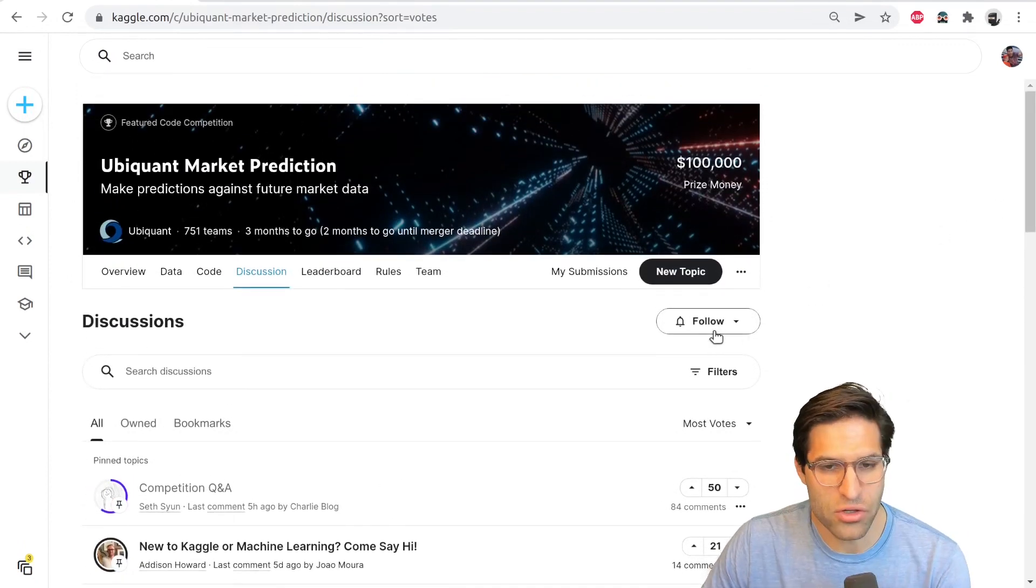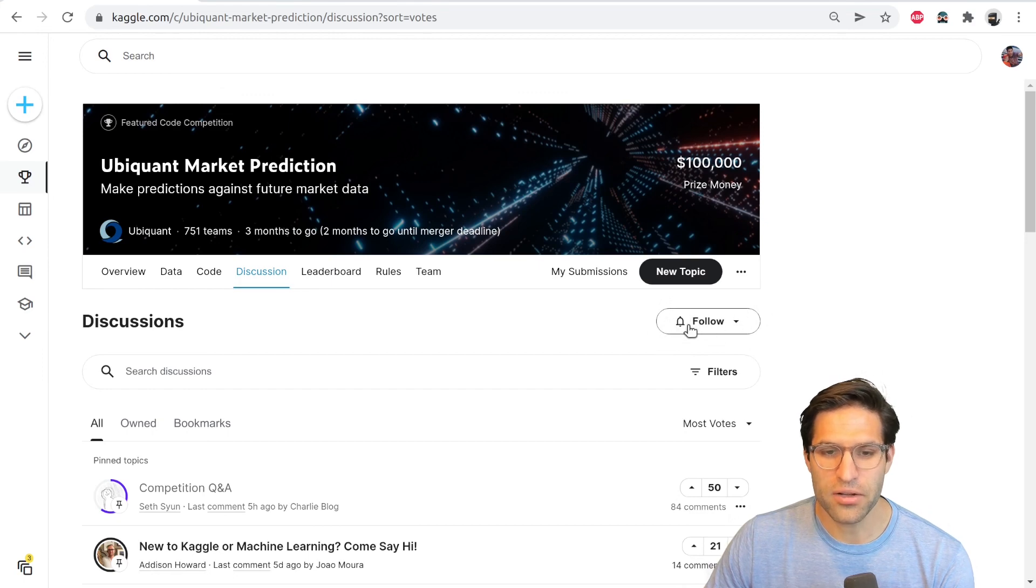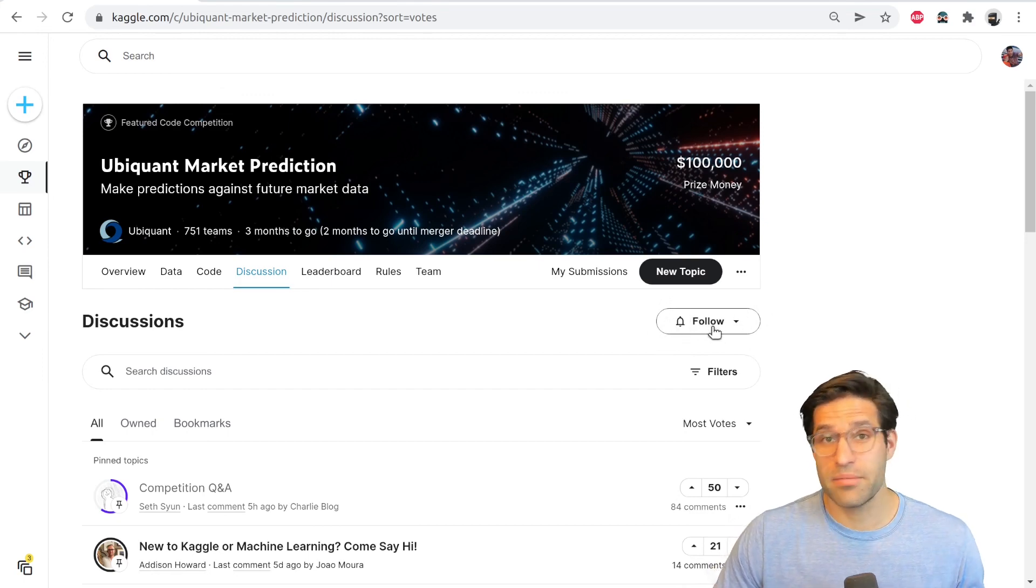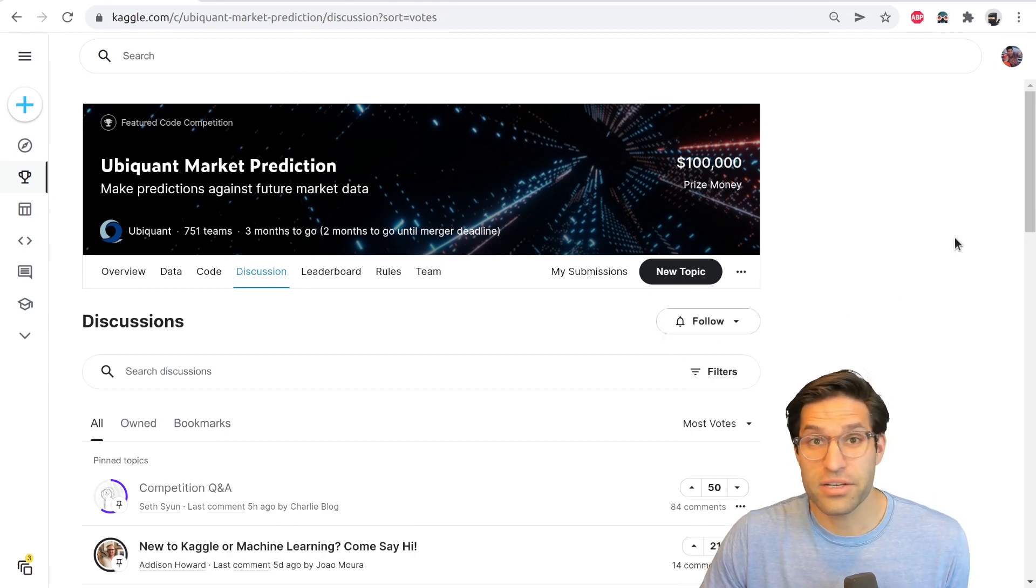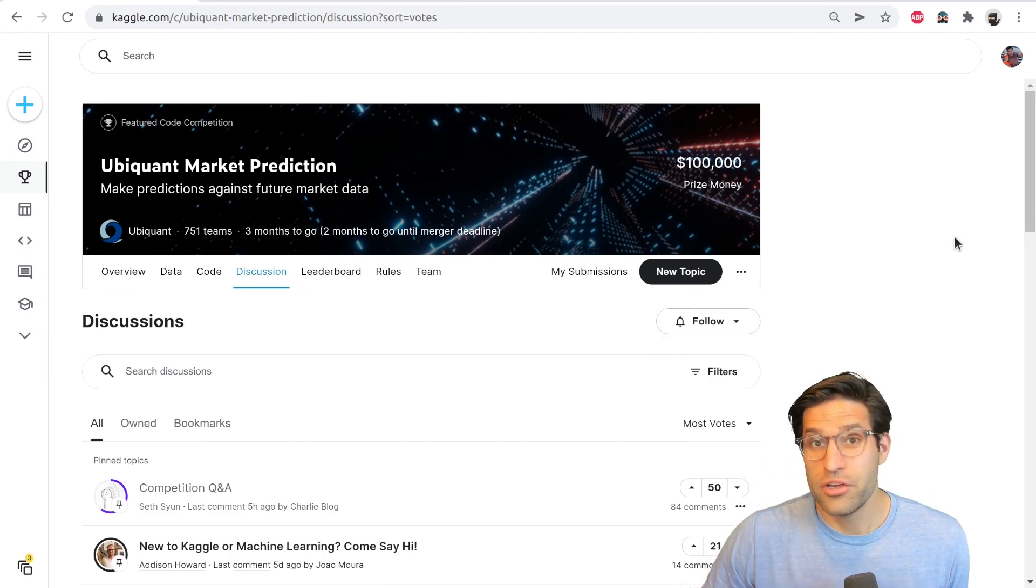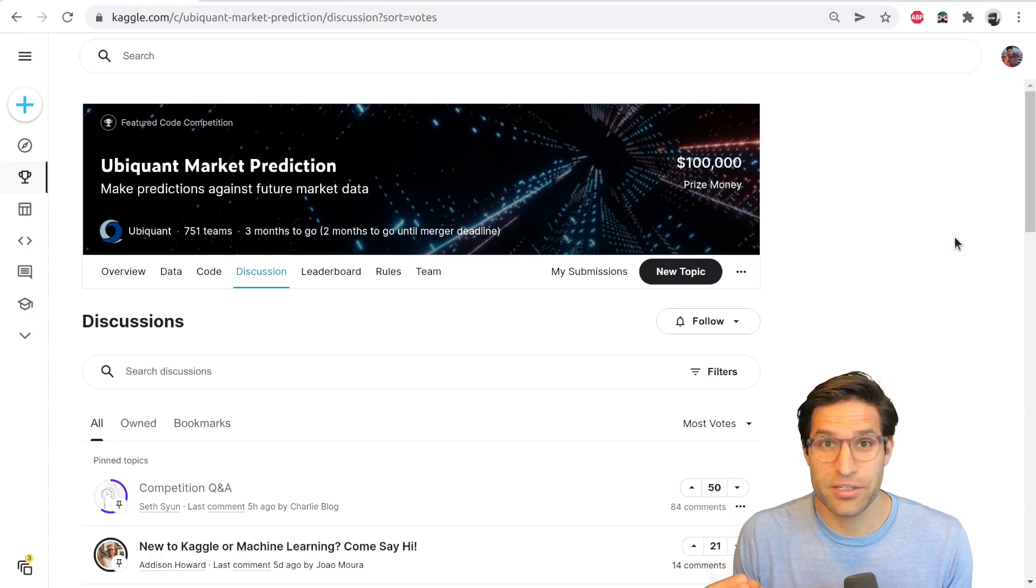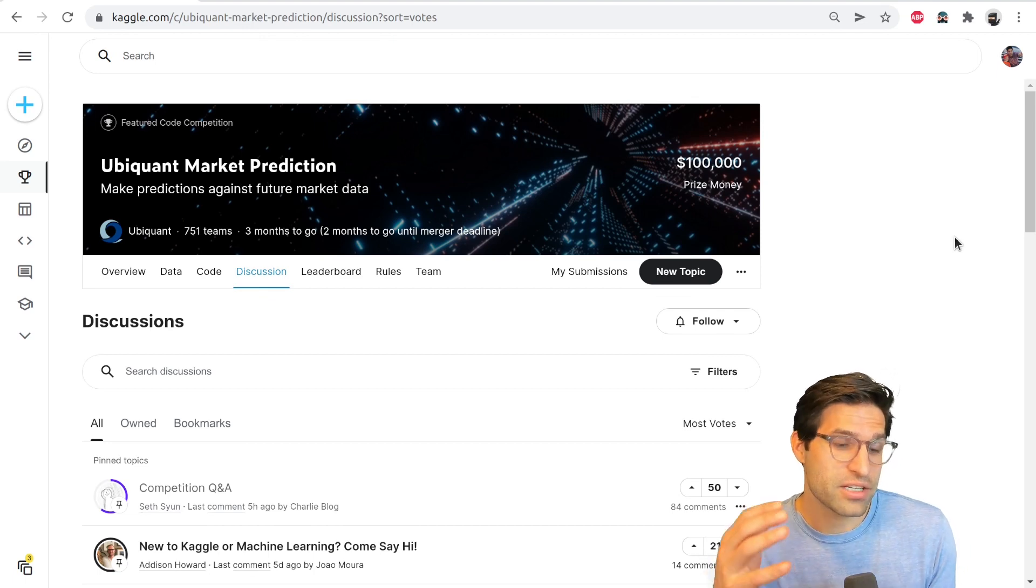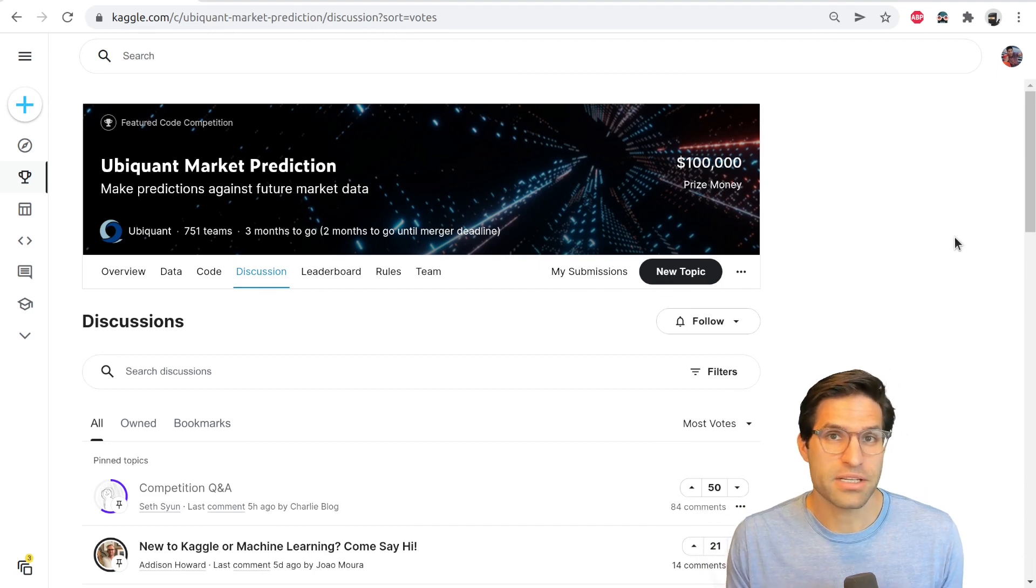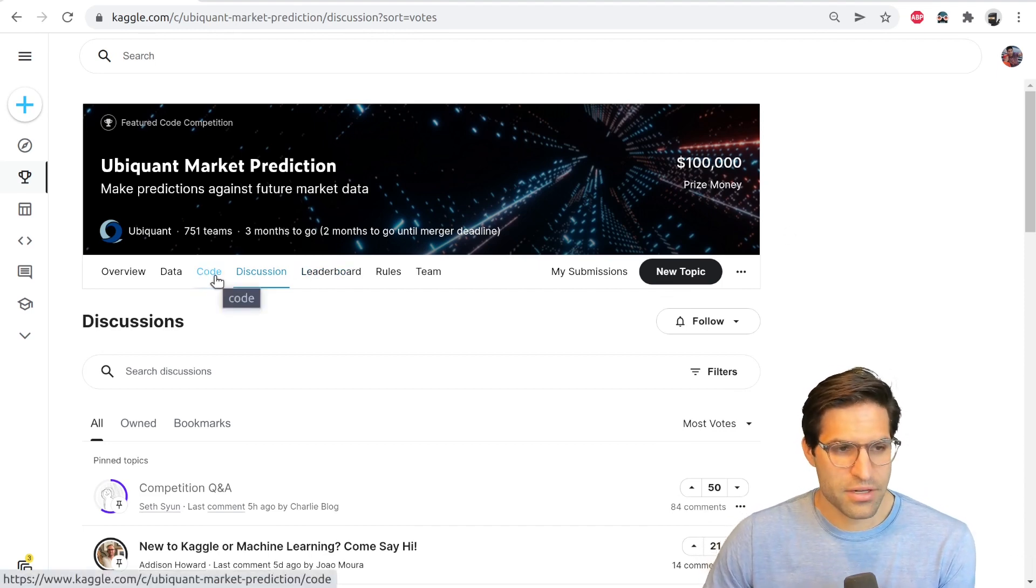I would also recommend once you accept the terms of the competition to follow it. What that does is it'll email you anytime there's a new thread, and then you can follow threads and you'll get emailed every time there's a new discussion topic. You'd be surprised how many times really important tricks to doing well on the competition will be actually discussed in the forums. And if you just read the forums thoroughly, you pick up on some things that might not be obvious otherwise.